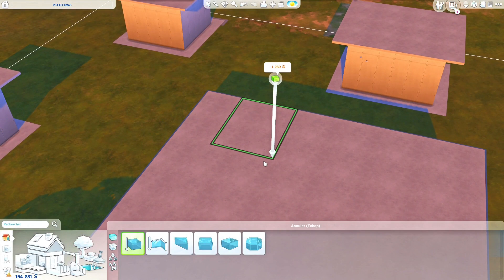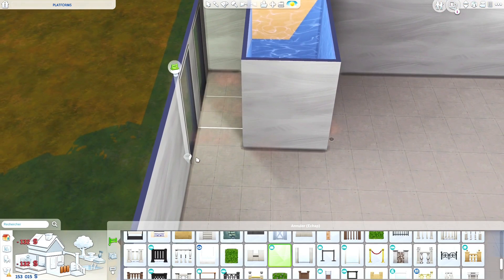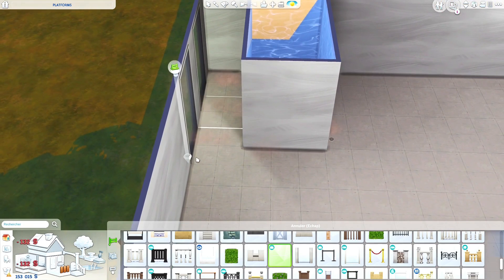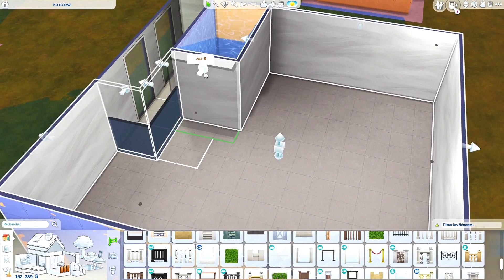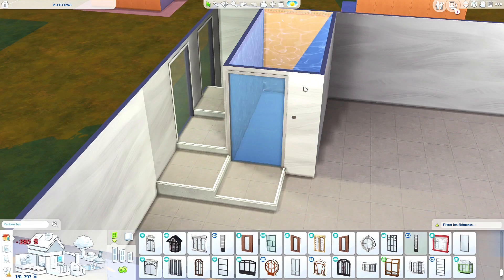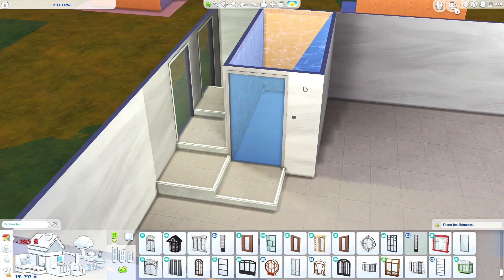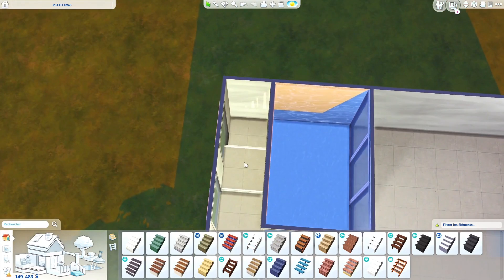Then I have another staircase idea involving a pool. Build a pool of the size of your choice — I expanded mine — then do two-by-two squares to make the platform staircase. I use the same process as throughout the video, just elevating each platform. I'm placing windows on the pool walls because it's a really nice view when climbing the stairs — great for a luxurious house. Don't forget to place real actual stairs at the end of the platform stairs.